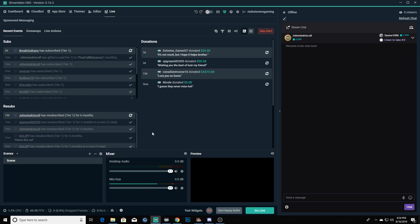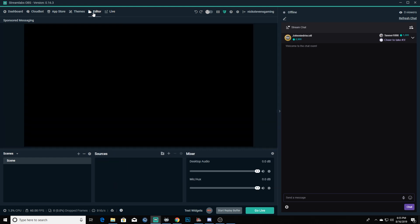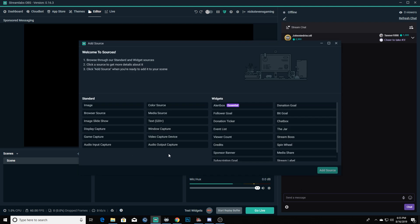So we've got our OBS all set up to go to Twitch. The next thing that we're going to want to set up is scenes. If you're wanting just the basic thing, you're going to have your scene right here. We're going to go back to our editor screen, and we're going to have our sources. What you're going to want to do is click on add source right here.